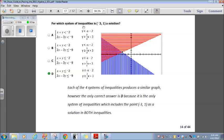For which system of inequalities is negative 3, 1 a solution? What I've done is taken each one of these and rearranged them to y is less than or equal to something.